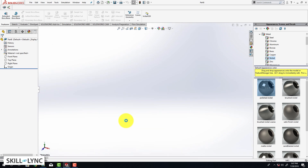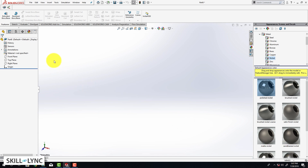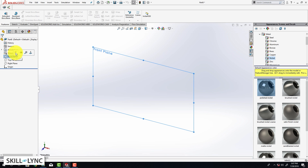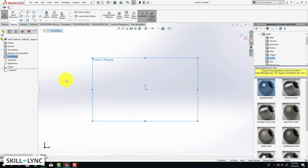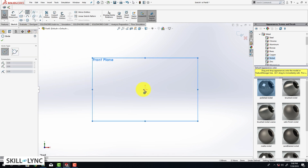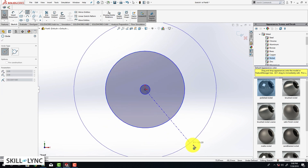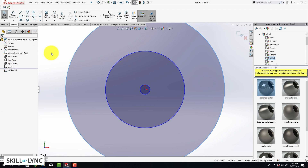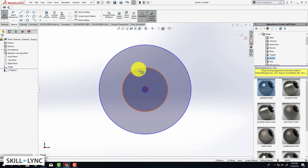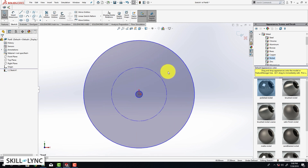Next we are going to make sure that we have the right unit system, so let's convert our units to millimeters. Then we are going to select our front plane to do the sketch. We are going to be creating a few sketches first and then extrude. Let's get started with the circle tool — select the origin and draw a small circle, and we'll create two more circles. Just like last time, the second circle is going to be a construction geometry, so right-click and do that.